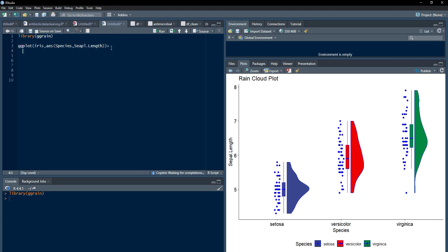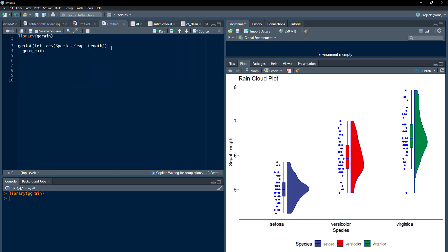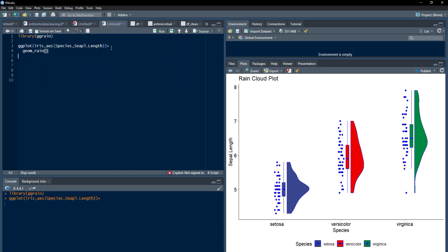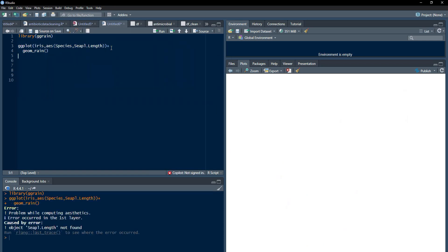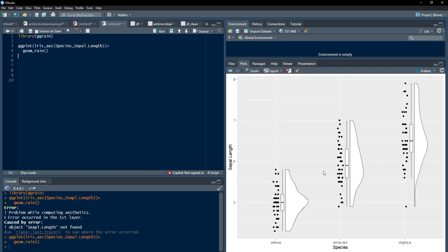And then, plus, we will use geomrain and bracket complete. We will run that and we will see a very basic sepal length, spelling mistake is there. I will correct that spelling mistake. Sepal.length and run that. And now that ggrain plot is there, according to species.